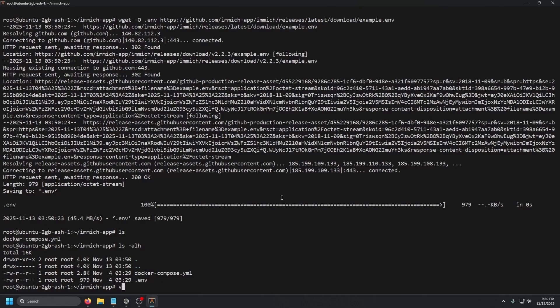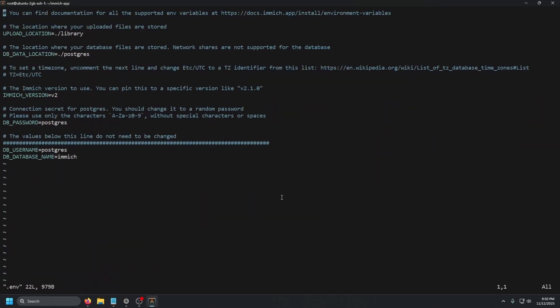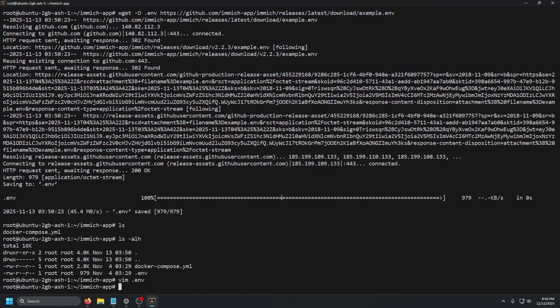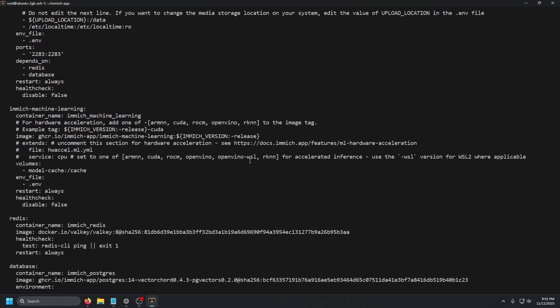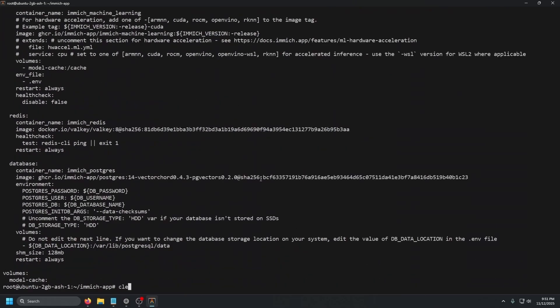Let's go ahead and vim or nano into the .env file and see what we've got. Here we have a couple of default variables we can change: the time zone, the database location, the upload location where it's going to save all the photos and videos, the version you want, and the database information — password, username, and database name. For this tutorial, we're not going to change anything, so we do :q! to force quit without saving any changes.